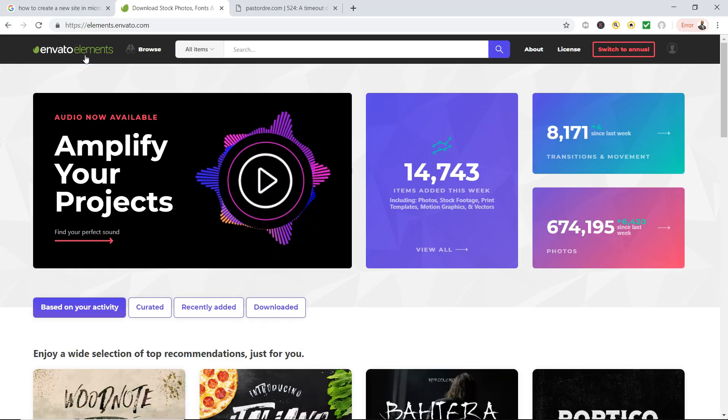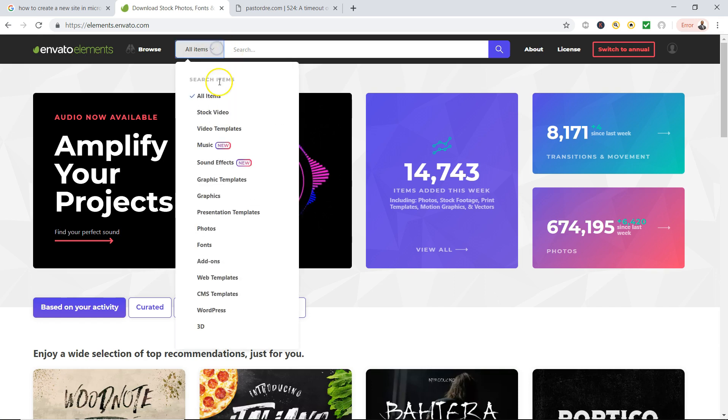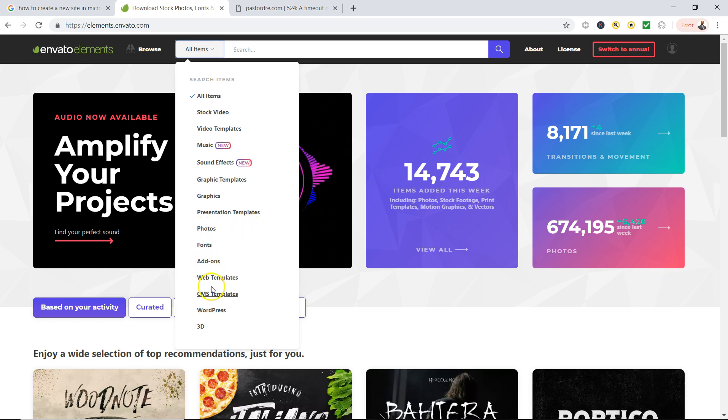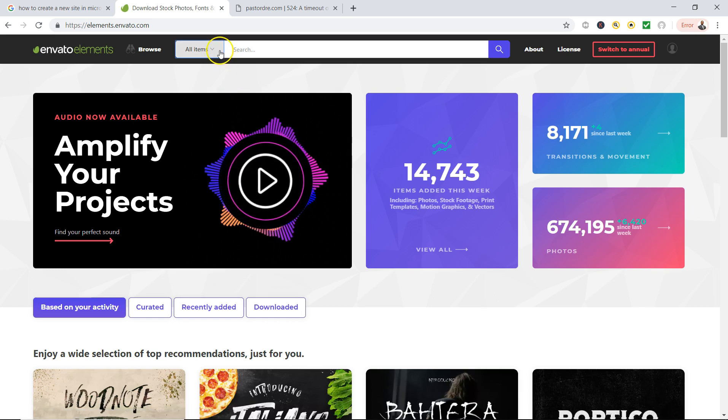You not only get fonts, you get stock video, video templates, sound effects, graphic templates, photos, web templates, all kinds of stuff. But I'm just going to show you what you can do with the fonts.